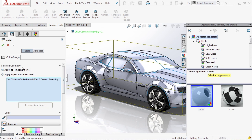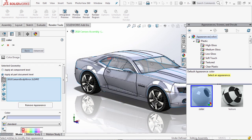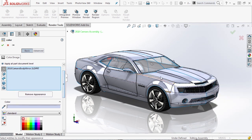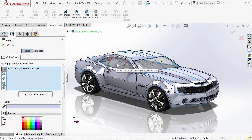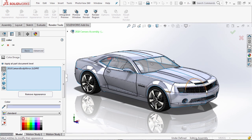Under Selected Geometry, you have an option to apply at the part document level. When you do this, you can apply it at the part, a face, surfaces, bodies, and features. Notice the difference on the screen — the material is applied to the specific body panels, but not to things like the windows, the taillights, the marker lights on the side, or the grill. All that stuff came back to the original appearance. If I go back to the component level, you can see that it changes exactly how things are looking.